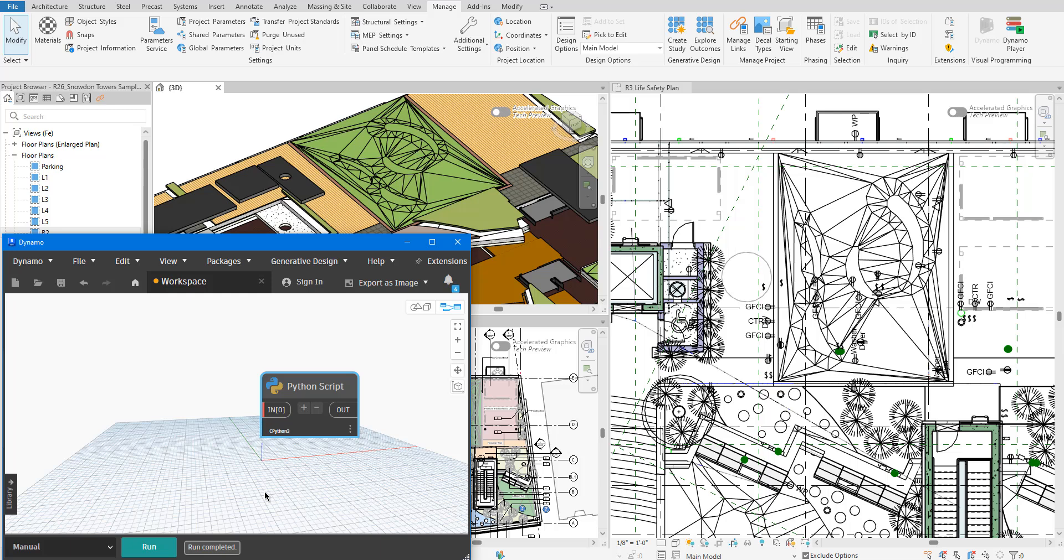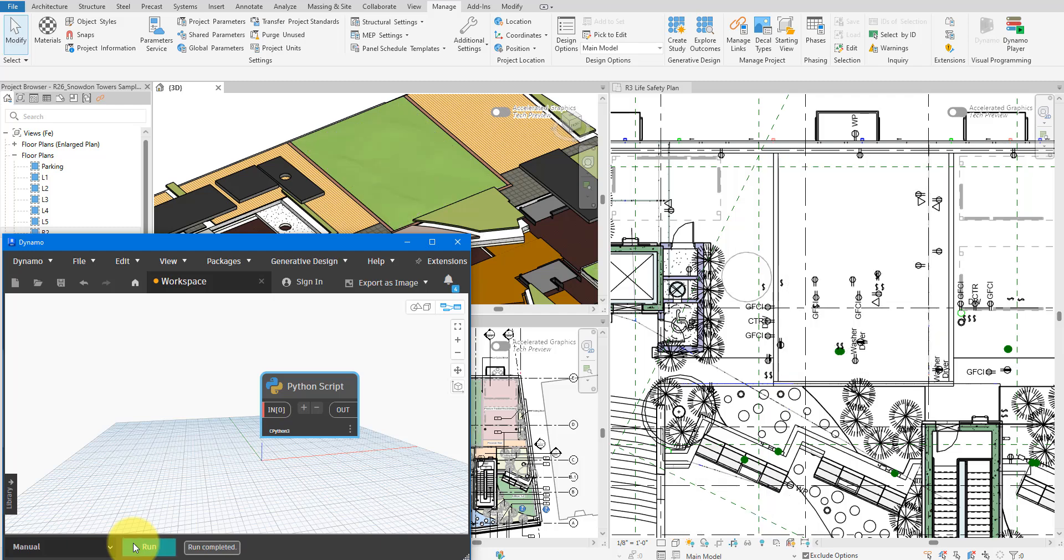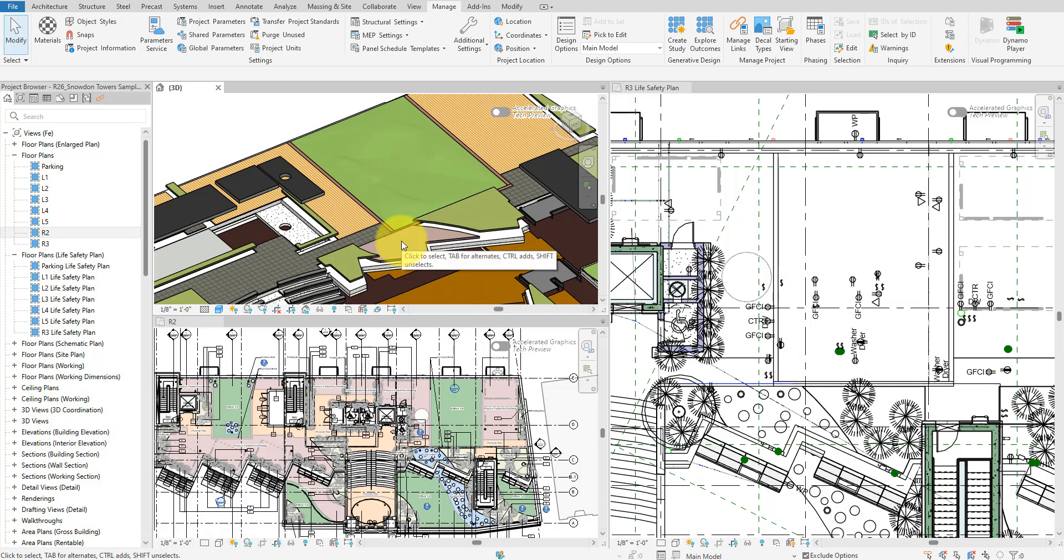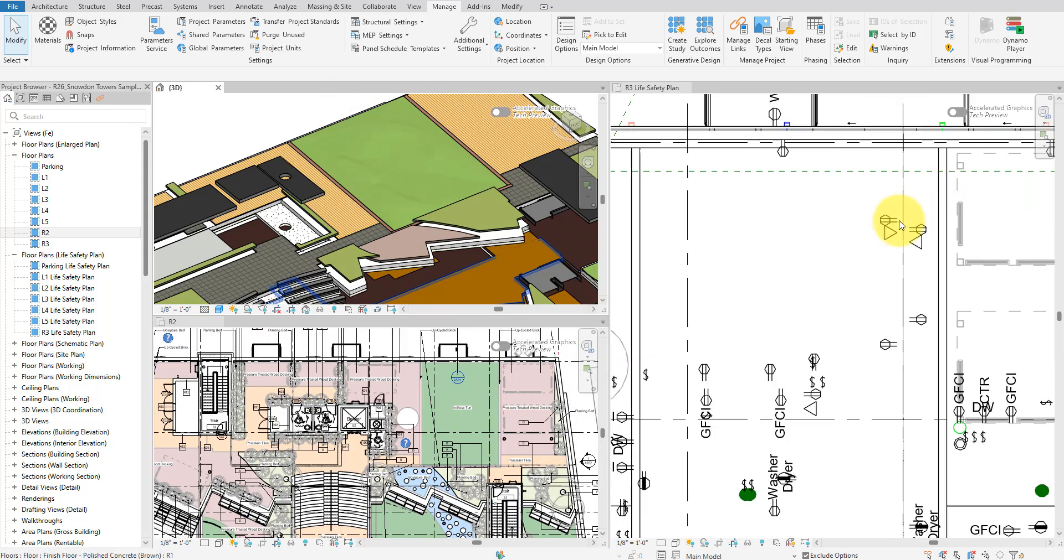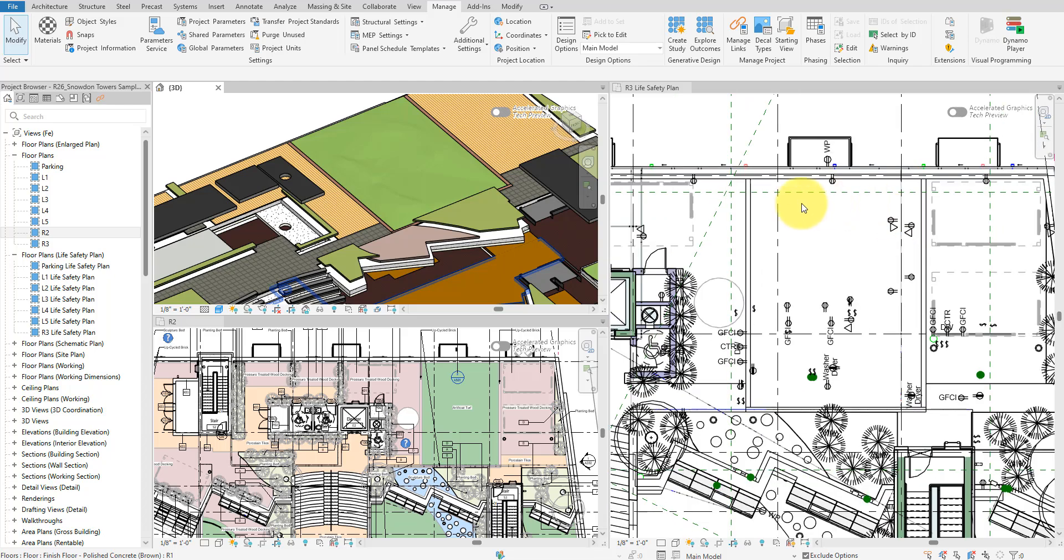With that, our Dynamo script is finally complete. Let's now run the script to see it in action. All right, it has worked beautifully just like before. All these floors no longer show interior edges or folding lines, and that has happened on all eligible views.